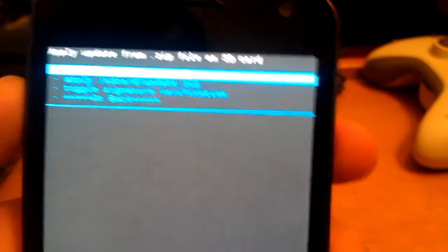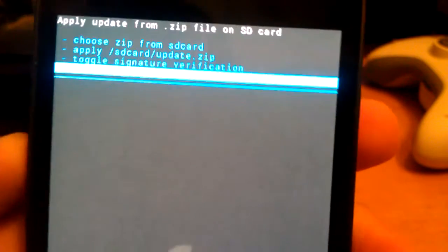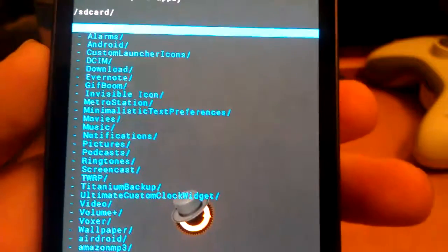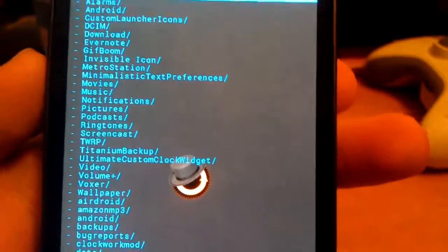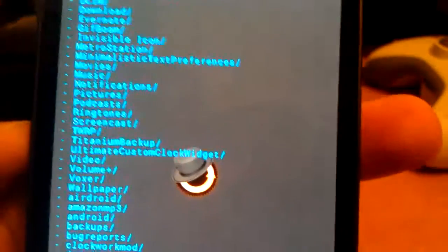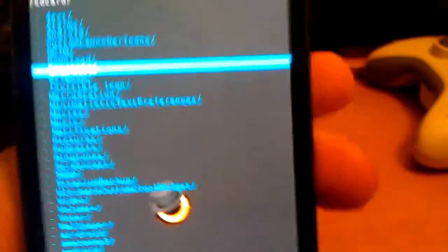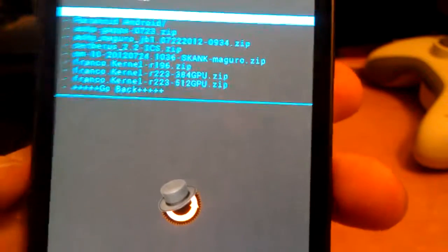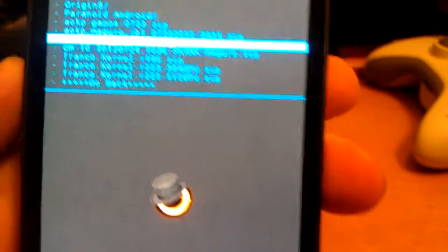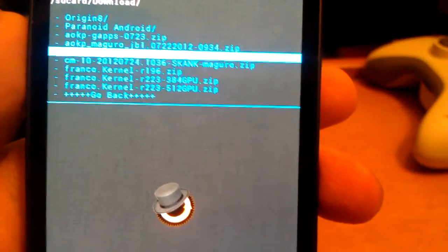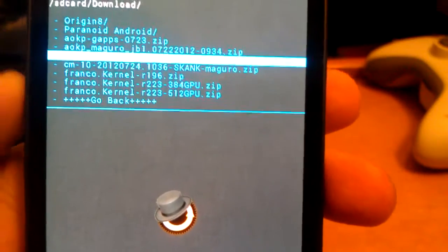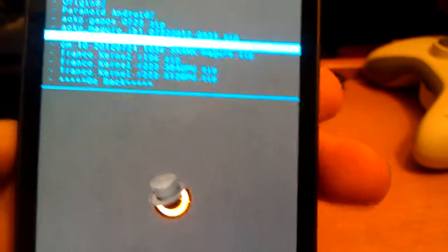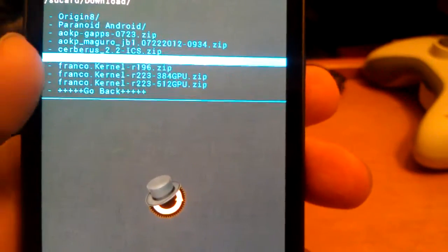Once you've done all that, go to install zip. Choose zip and press power. Find where you downloaded this. If you put it on the root directory of your SD card, it'll be right here. But since I downloaded this directly to my phone, it's under my downloads. CM10 2012-07-24. This is the Euroskank Jellybro CM10. So you click on that and install it.